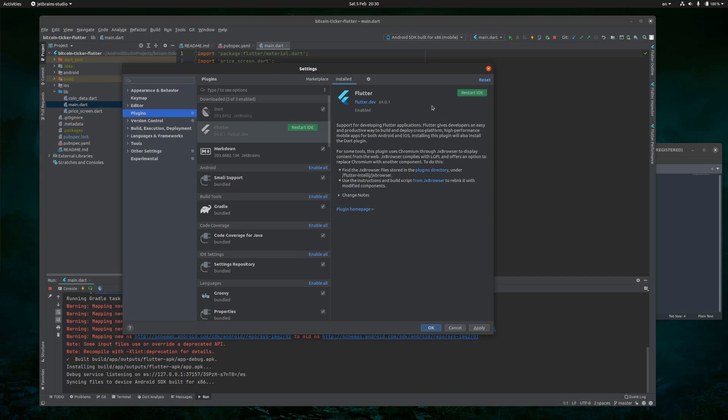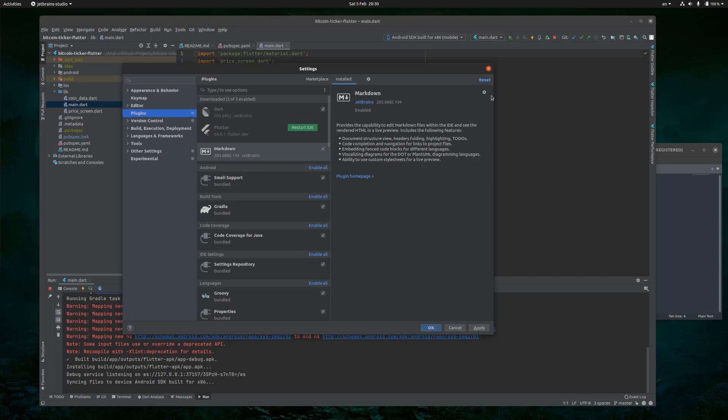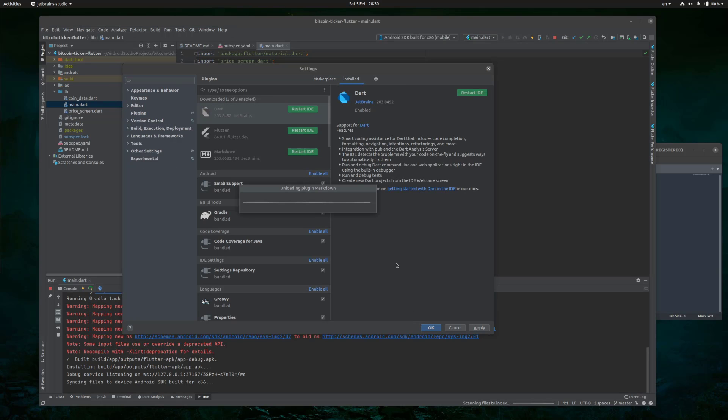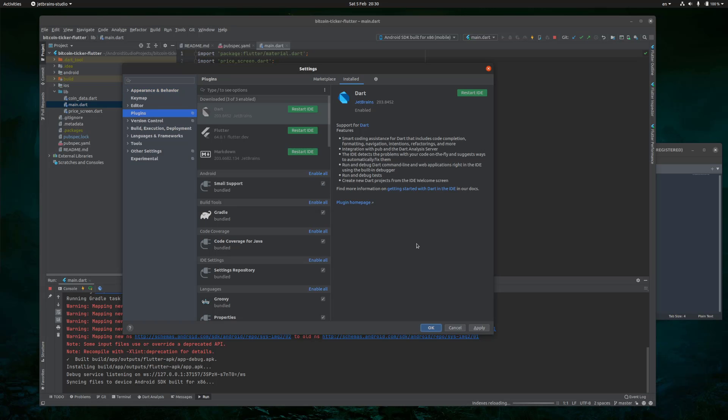uninstall, yes, and then do the same for Markdown if it breaks in your case. Only uninstall the plugins that break for you. If it doesn't break, you don't need to uninstall it. Then click OK and it will go through a process of uninstalling the plugins.